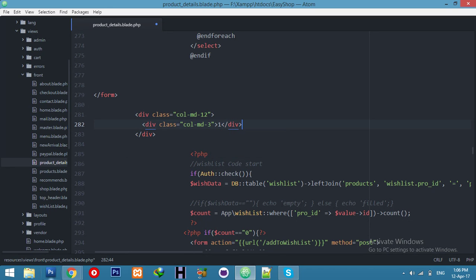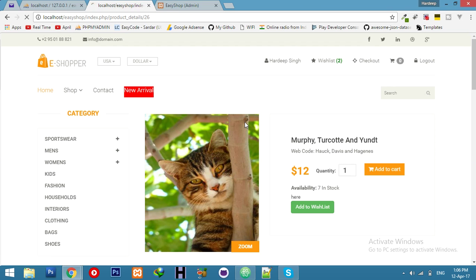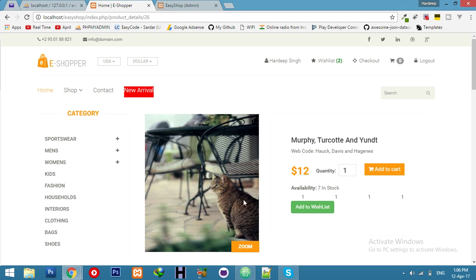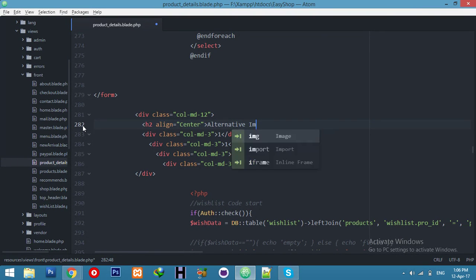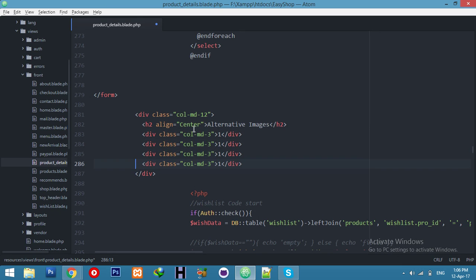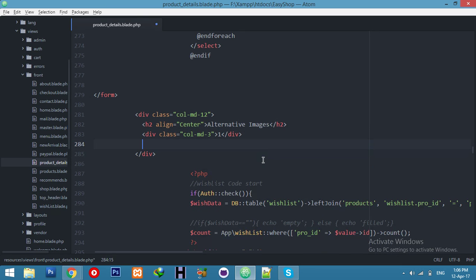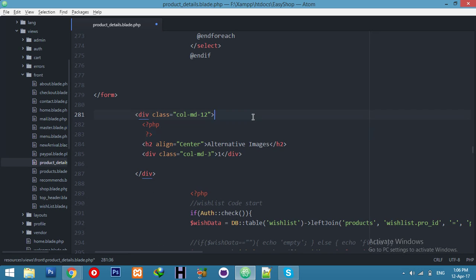Make a new row. Add an empty column — I think column class col-3 or col-1 — just a placeholder. Let's display our alternative images here. You can add a heading like 'Alternative Images' — that's totally optional, up to you.